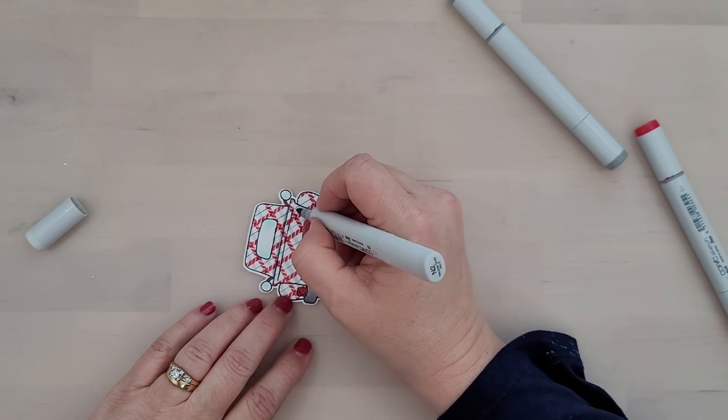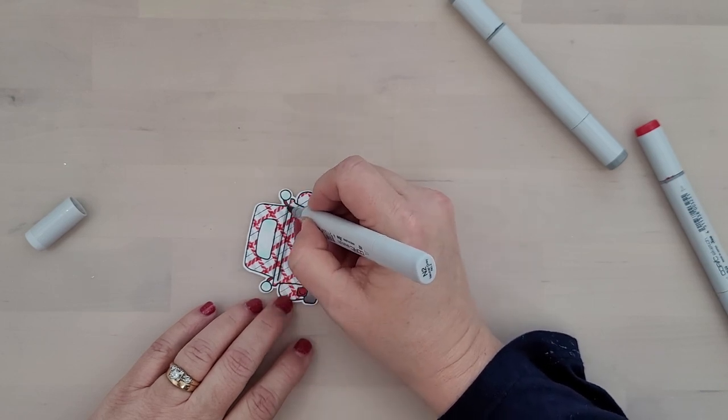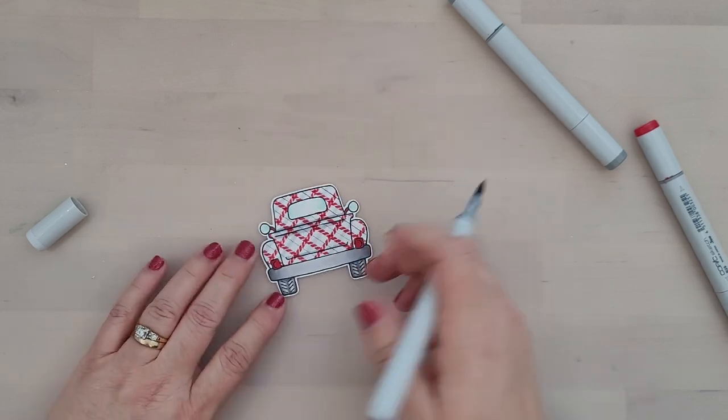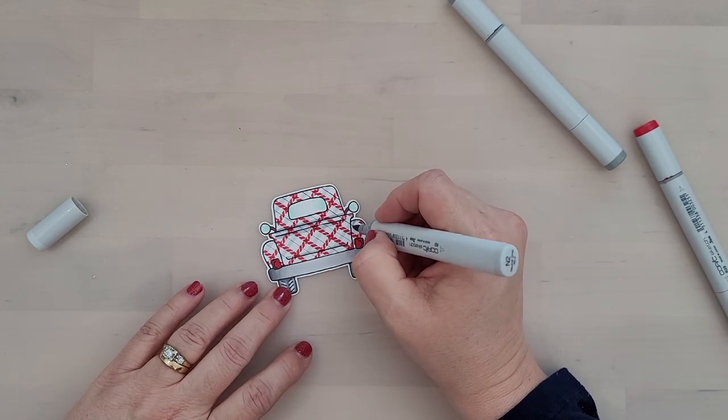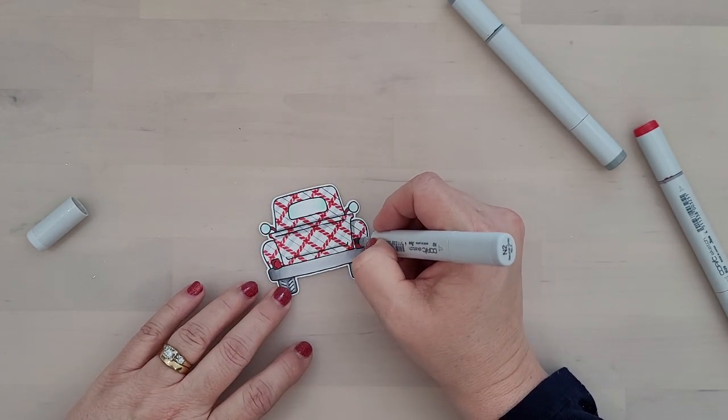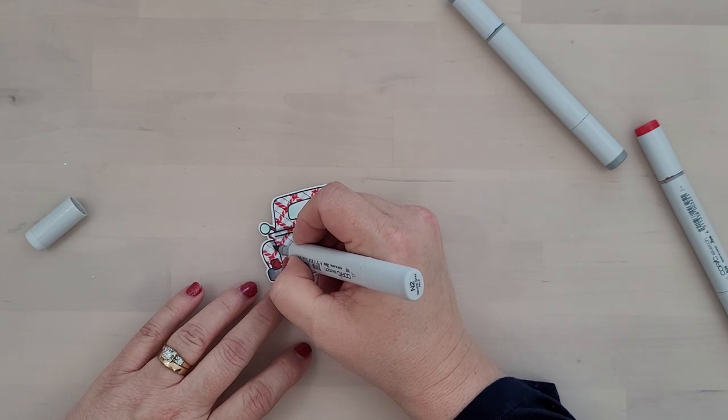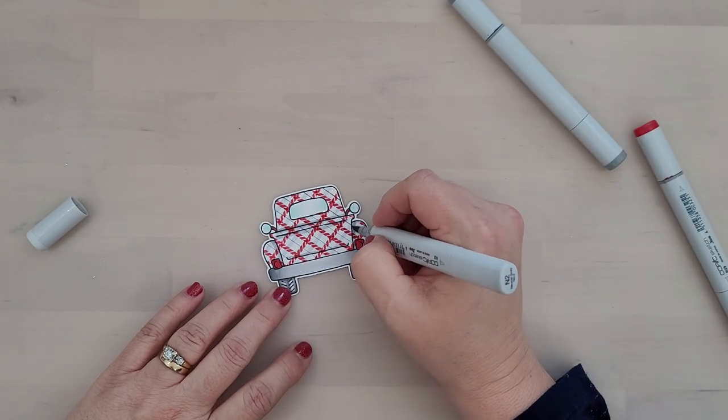And I added a little bit of shading with my N0 as you can see I'm doing here. And then for the side mirrors, the little what I call arm of the side mirrors, I went ahead and colored that with R29.